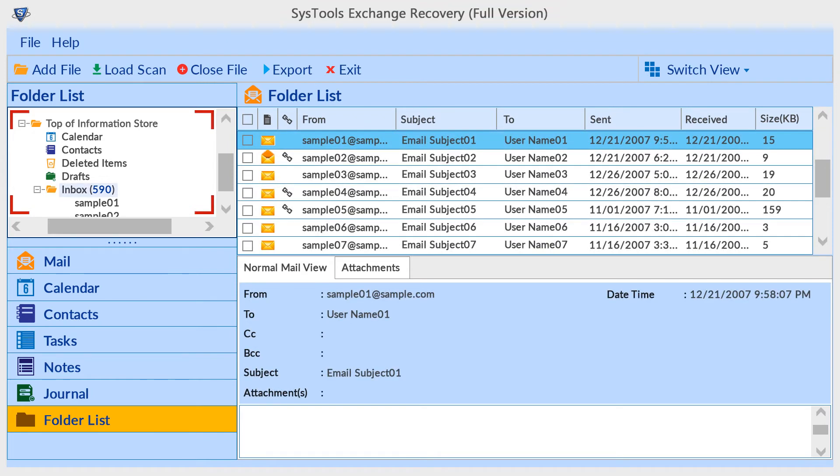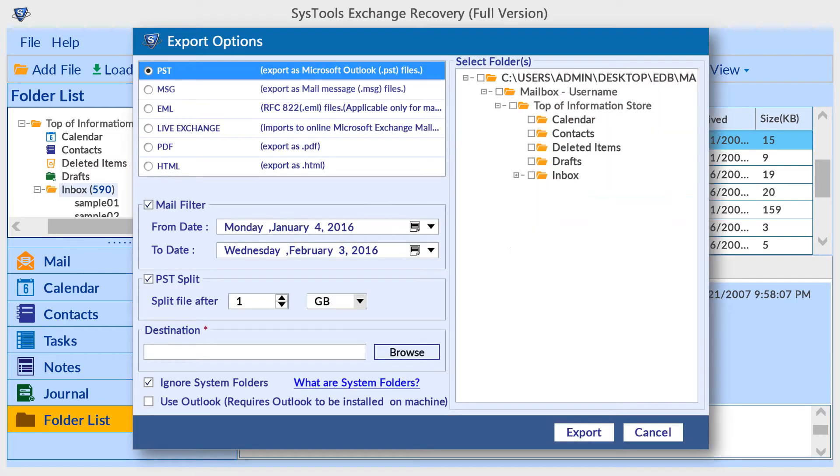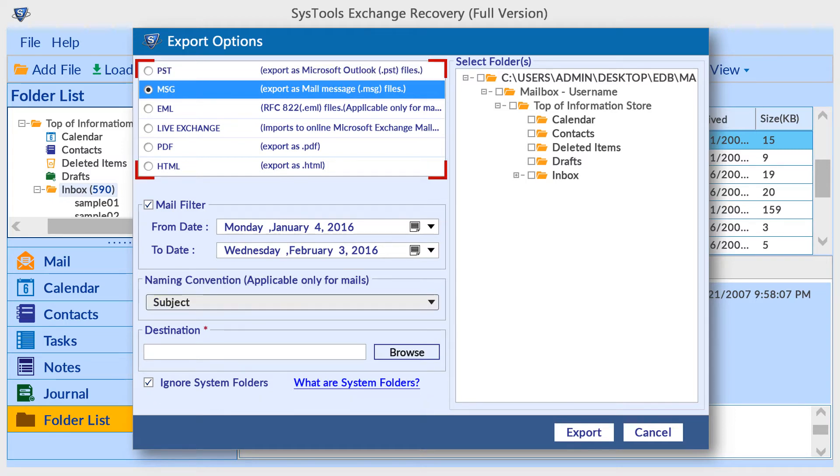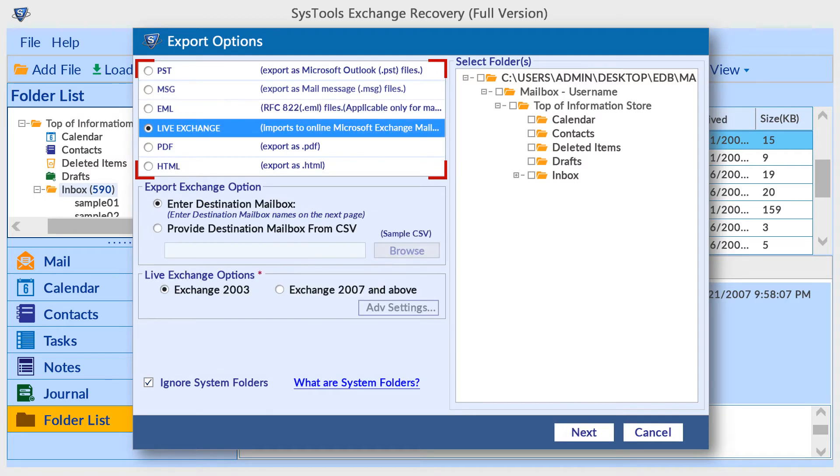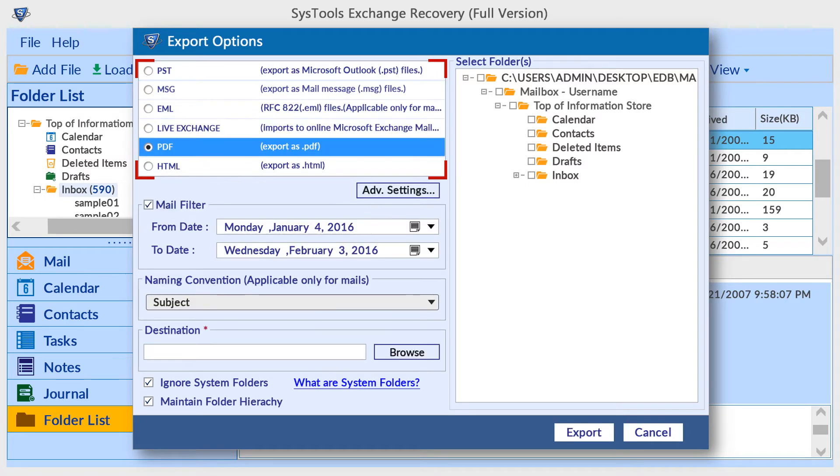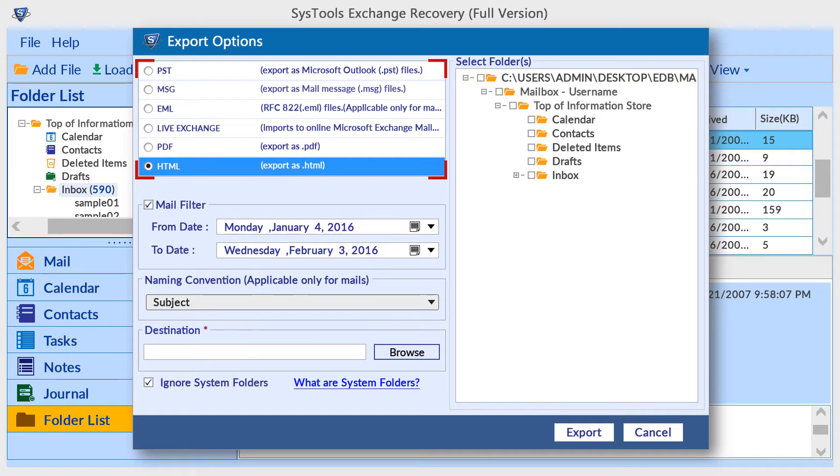Click on the export button for exporting mailboxes or folders. From the export option window, first choose the export format. PST is the default format. MSG, EML, live exchange, PDF, and HTML are the other options.